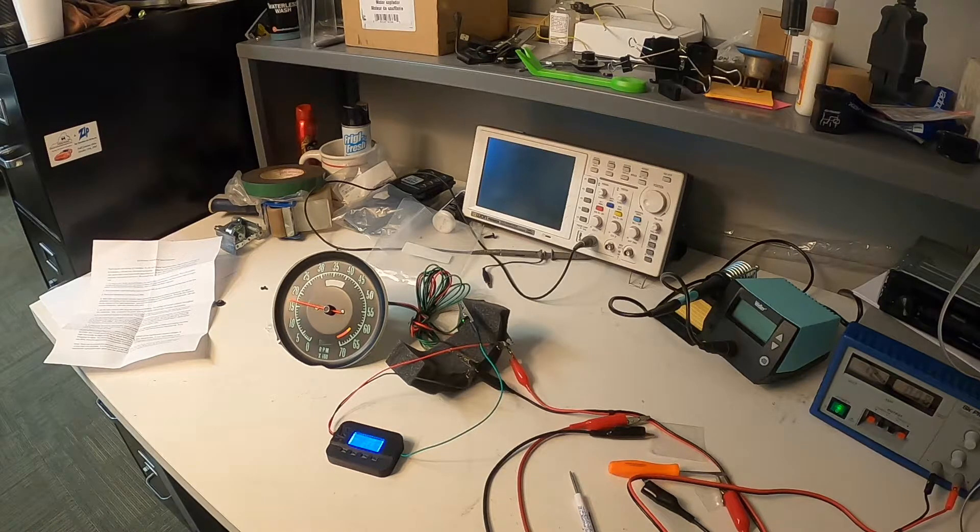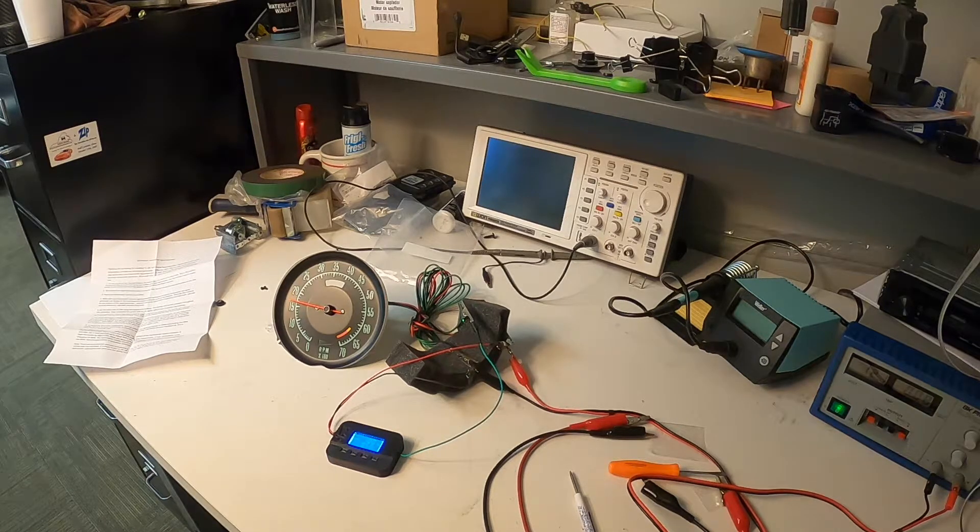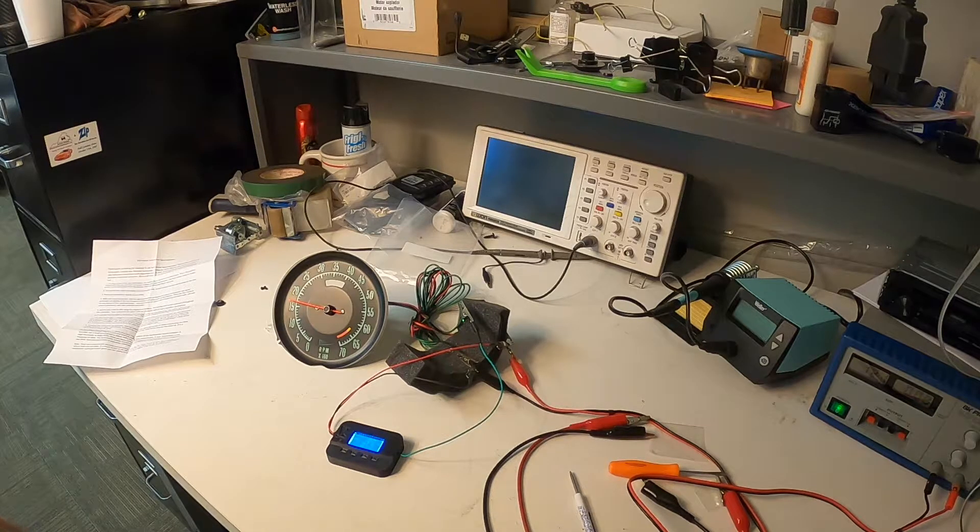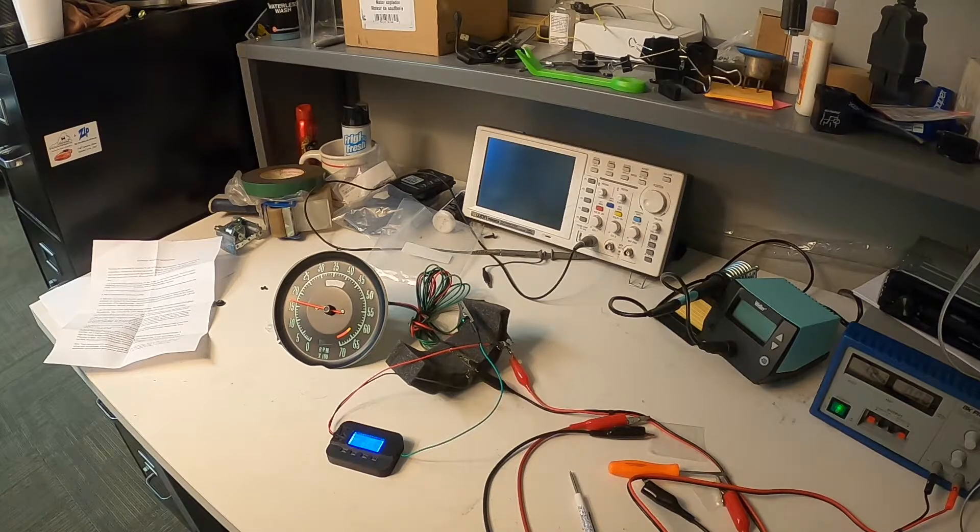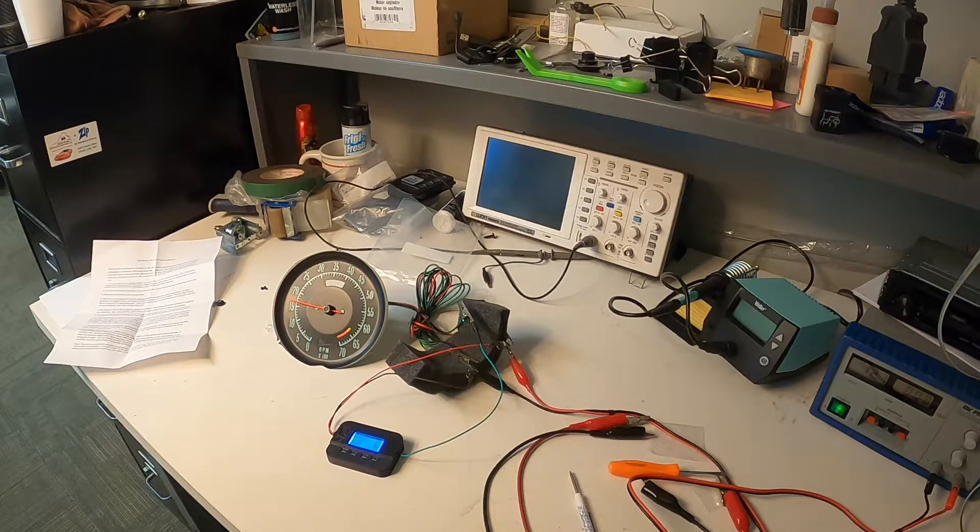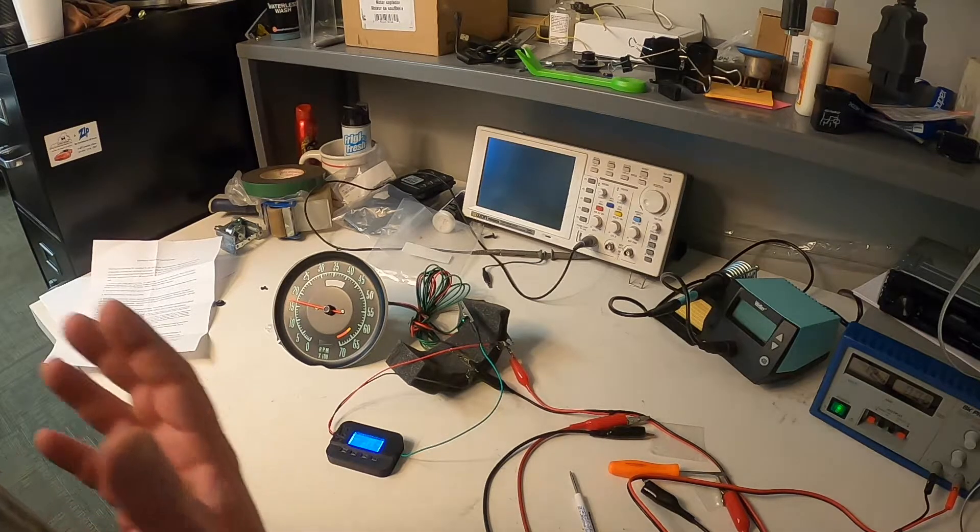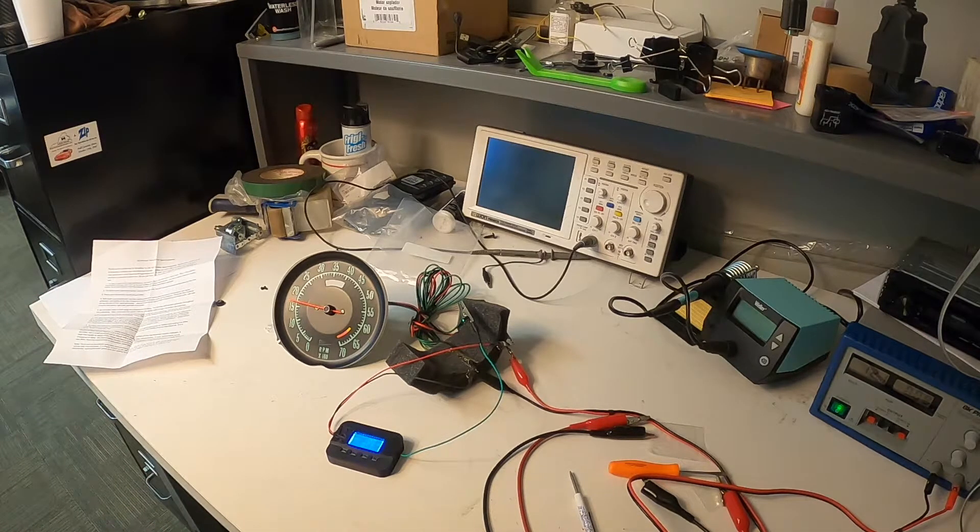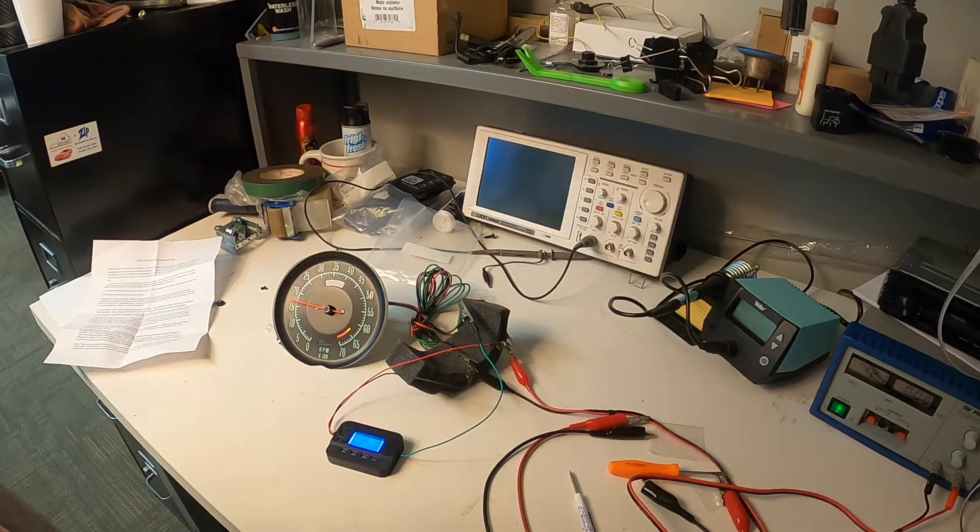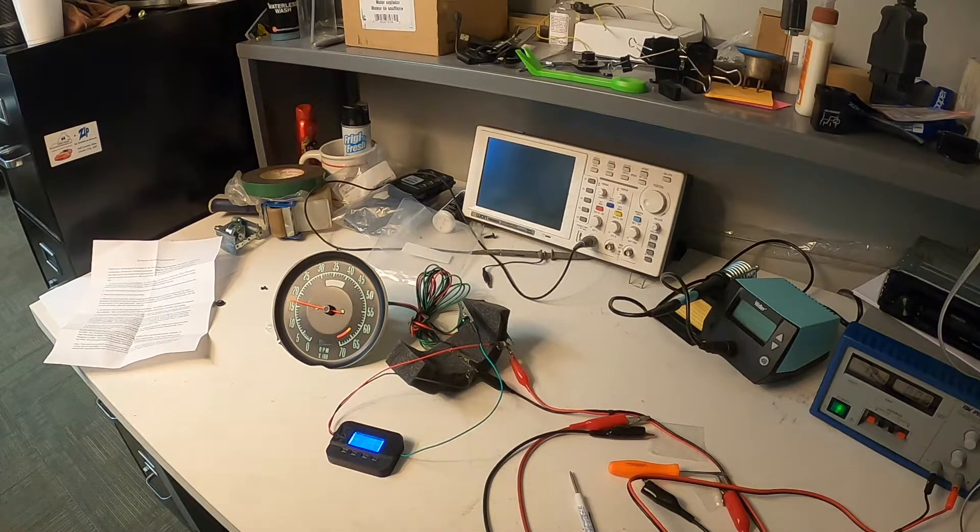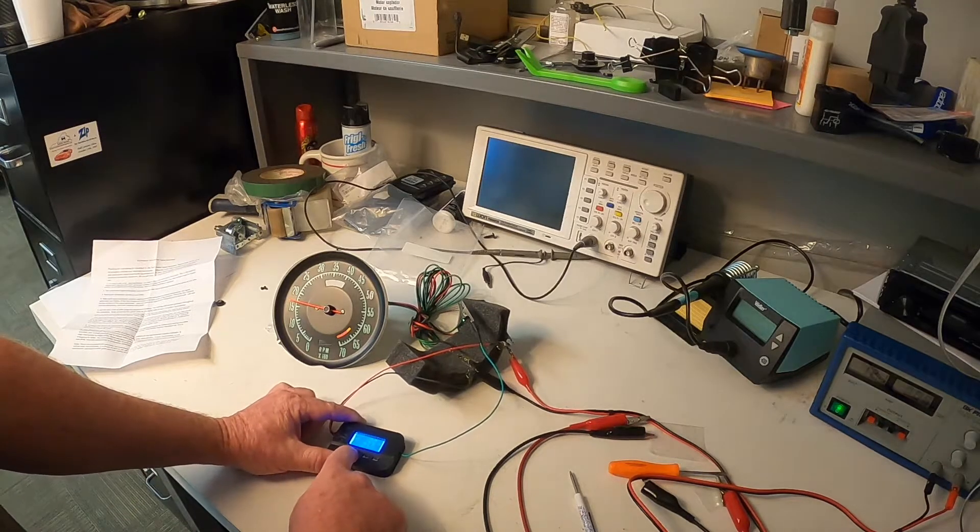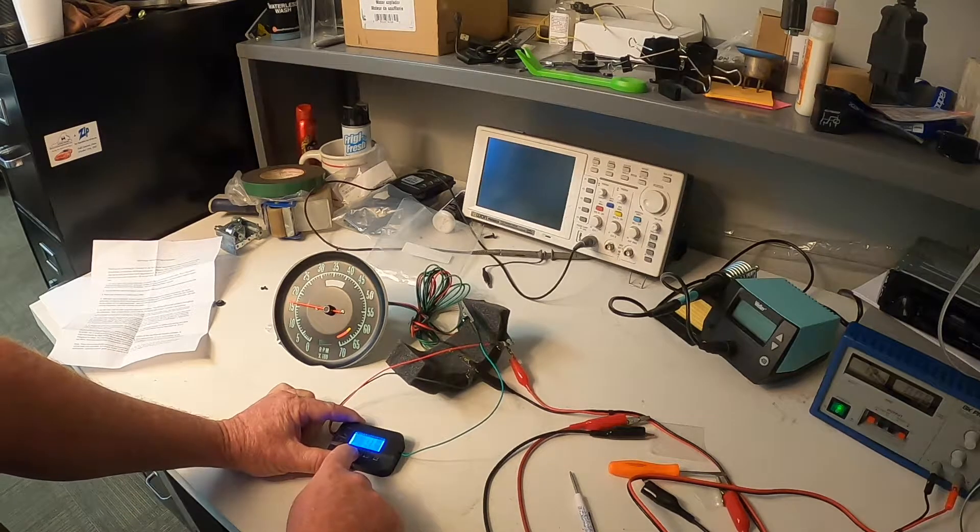So we're about a little over a hundred RPMs off. Less than 10%. Quite honestly, for me, I would be just fine with that right there. Now some people want it a little bit closer than that.